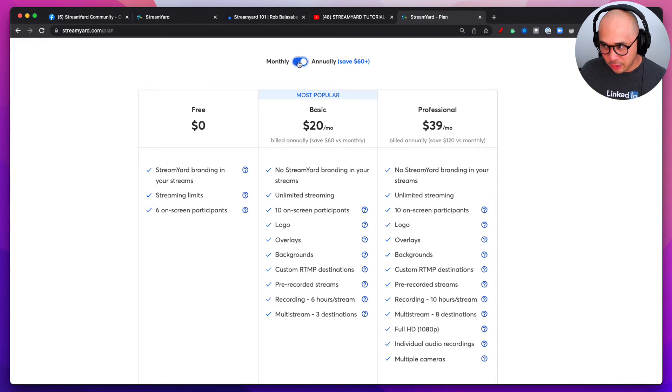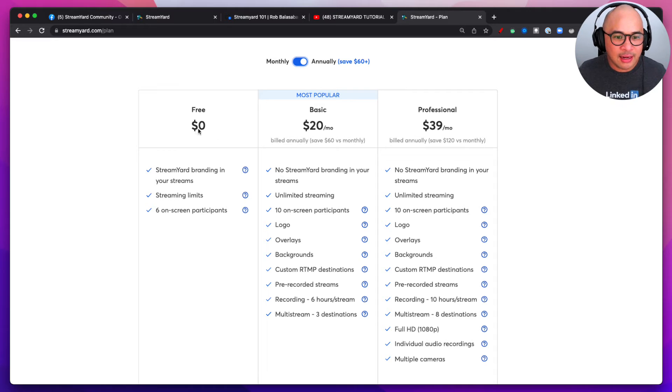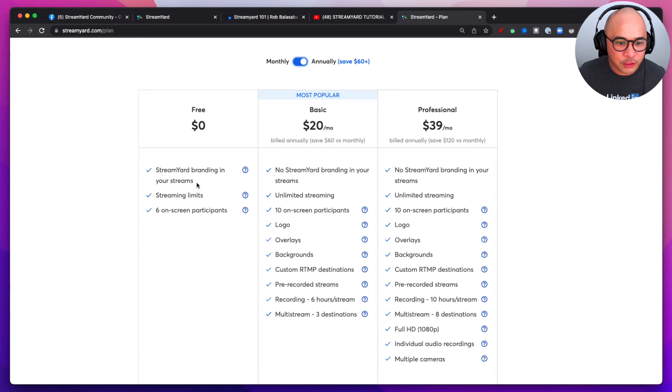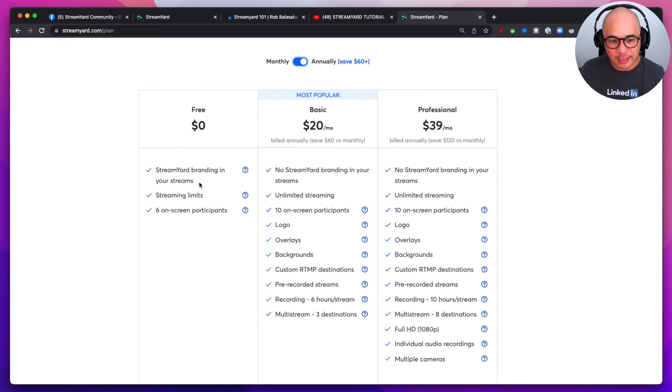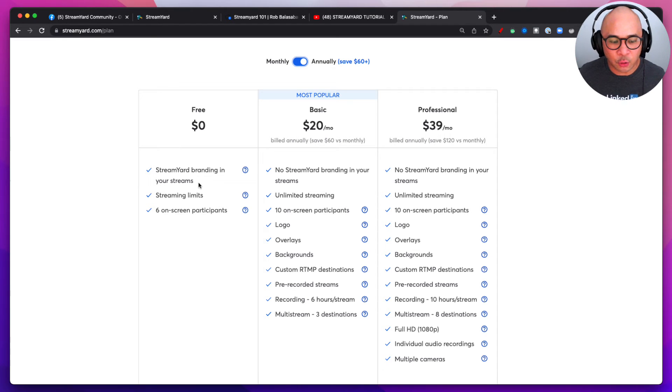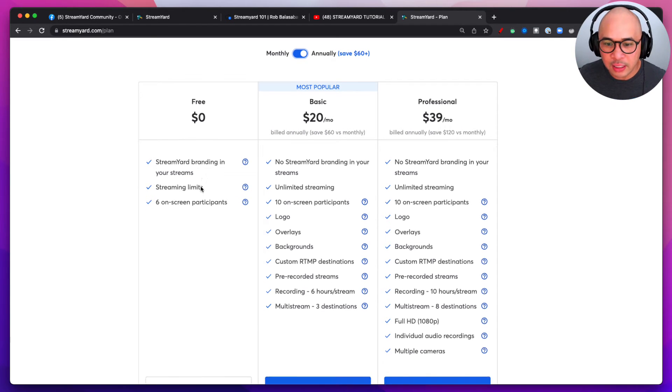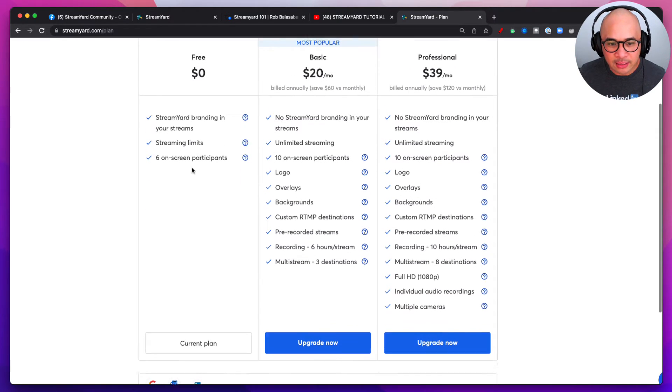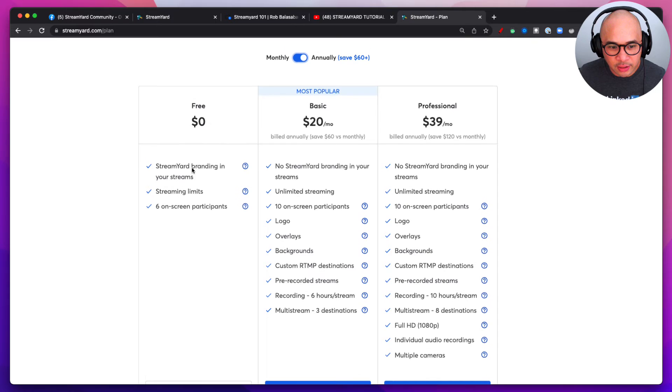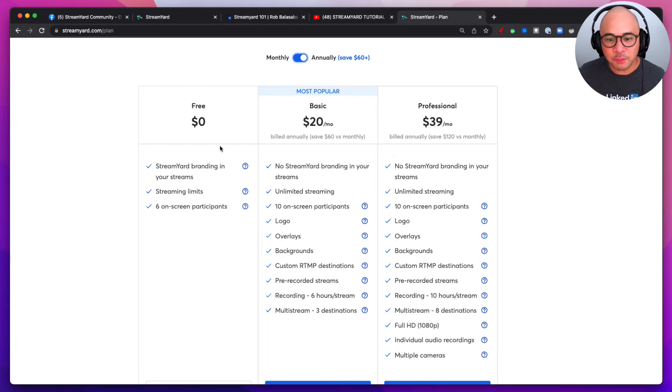Make sure you're looking at that. Now there's a free version. With a free version you're going to get the StreamYard branding. All right, you're going to get a little watermark at the corner of your live stream videos that says StreamYard. Now if you want to take that out, you do have to go into the Basic plan.